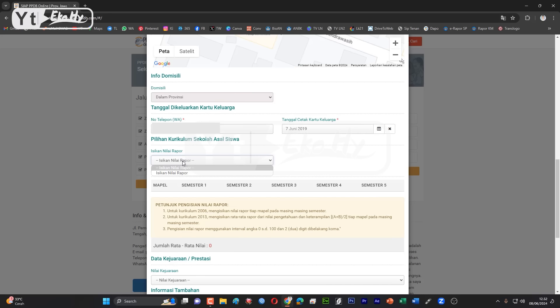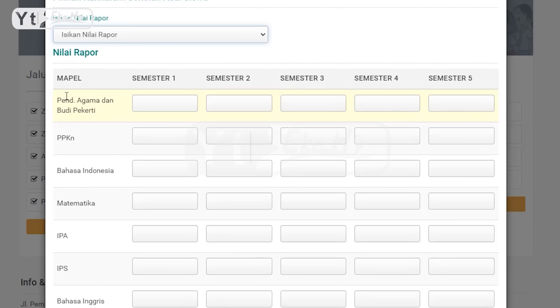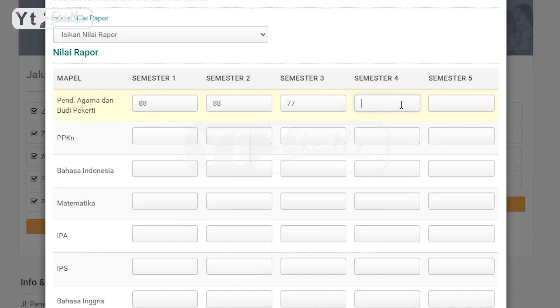Kemudian input nilai rapot. Disini puluhan ya, ingat ini ada 9 mapel, ini tambahannya PCWK dan Seni Budaya karena kalian saat ini yang pelurusan 2024 ada pengalaman, ada perubahan kurikulum. Jadi khusus semester 1 dan semester 2 itu nilai pengetahuan dan keterampilan di rata-rata, nanti baru dimasukkan disini misalkan 88. Semester 2 juga sama, pengetahuan dan keterampilan rata-ratanya berapa masukkan disini.